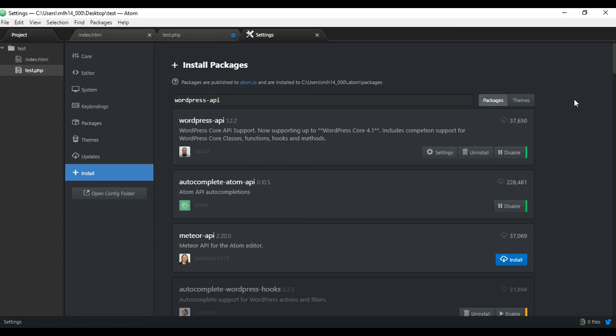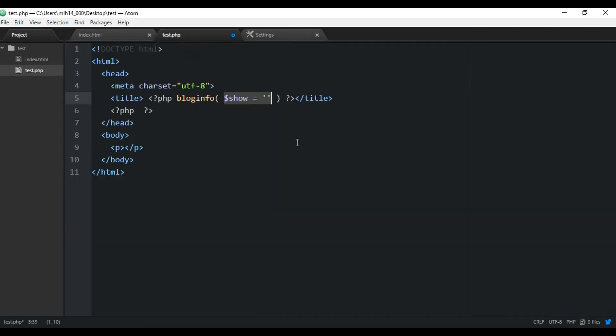Then after it's installed, you just go right into your code editor and start using it right away. It'll start working. So in the next video, we're going to actually start developing our WordPress theme. So I'll see you then.